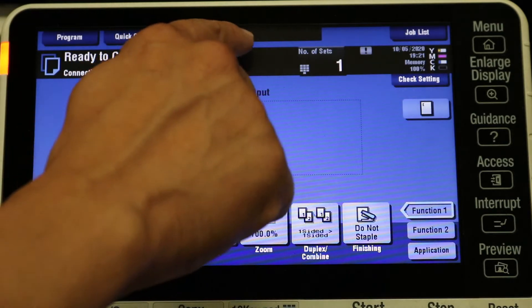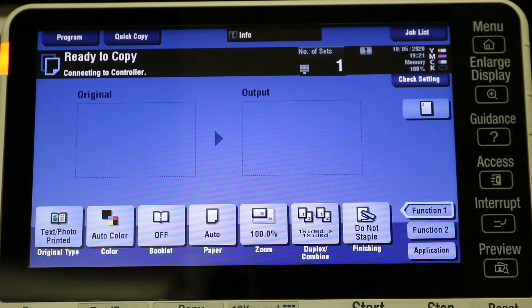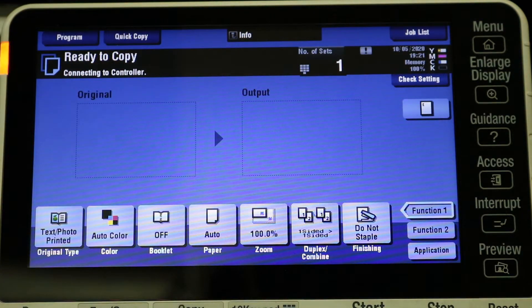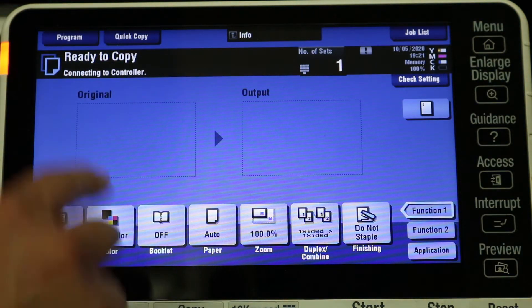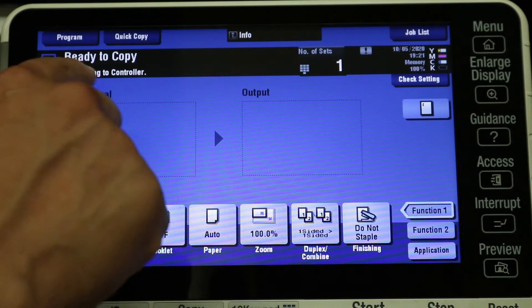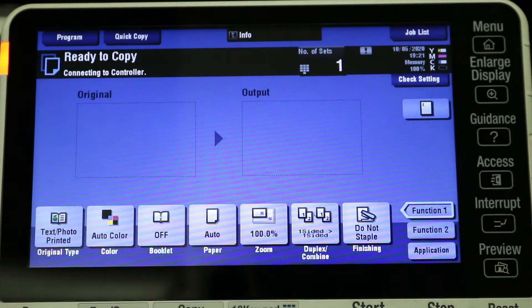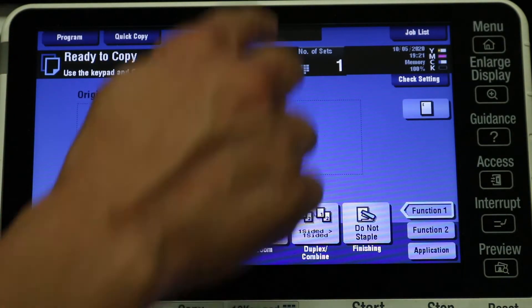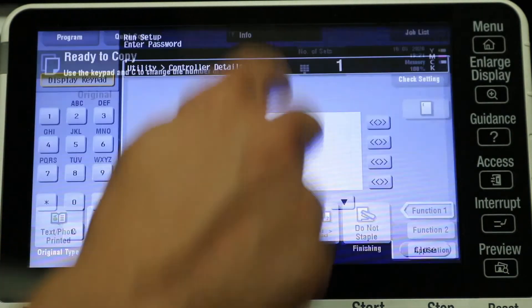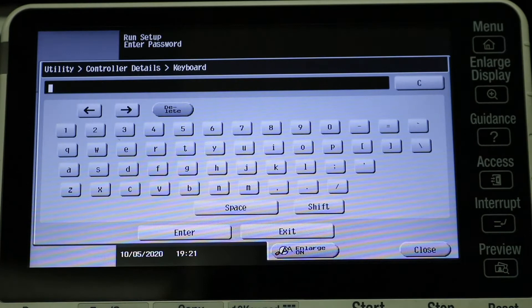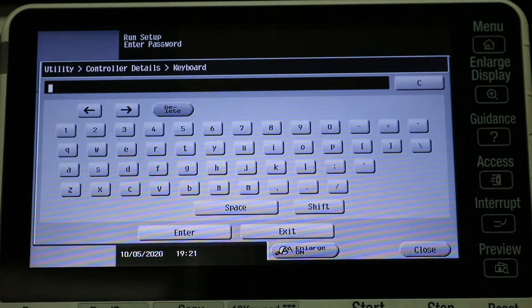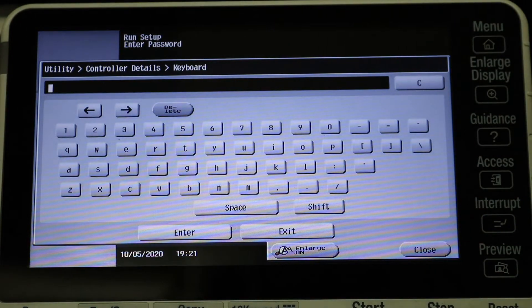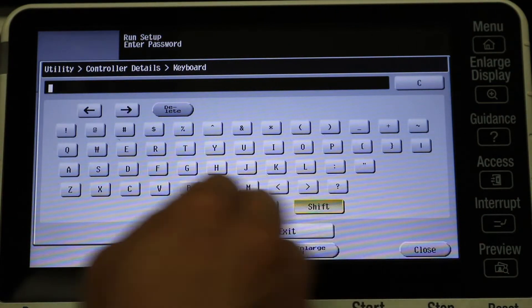And then the menu will pop up and then we'll be able to continue the setup. Now there's a lot of options inside of a Fiery, so I'm not going to go through everything today. I'm just going to go over the part on how to get it connected to the network using auto IP address. You can also set a manual one as well.